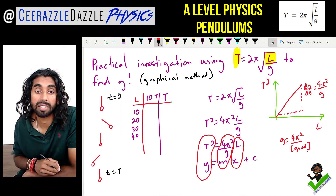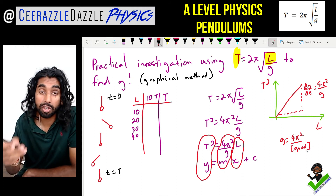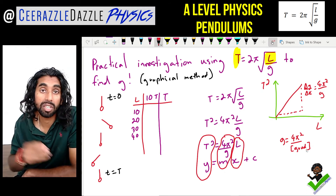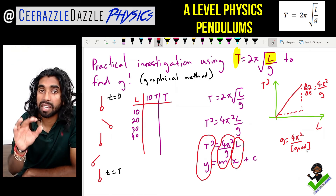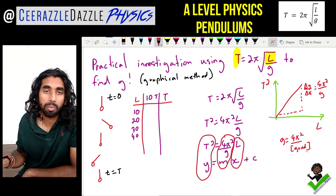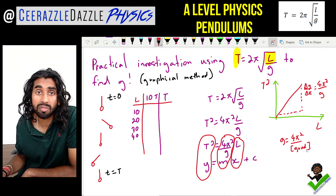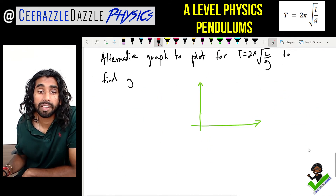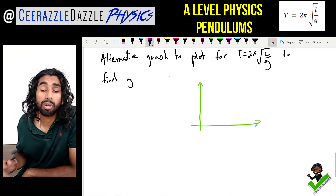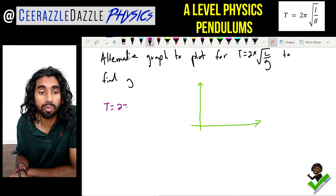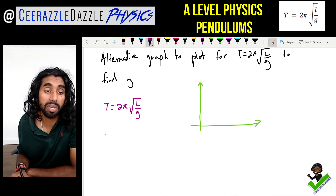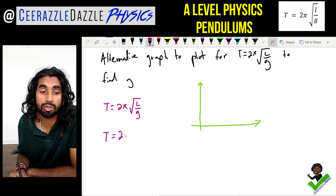So to find g: g = 4π² / gradient of your line. If you do this practically in school you'll get g ≈ 9.8 m/s². Note you don't have to square the equation — there's an alternative graph you can plot. We know T = 2π√(l/g), which we can split as T = (2π/√g) × √l.